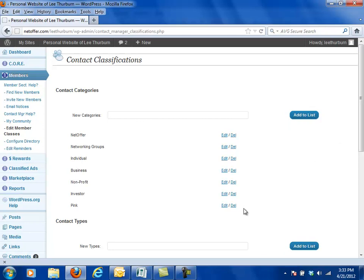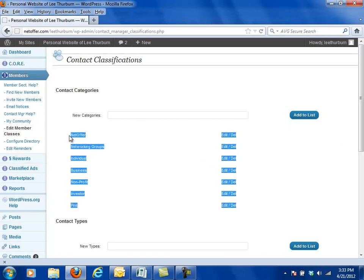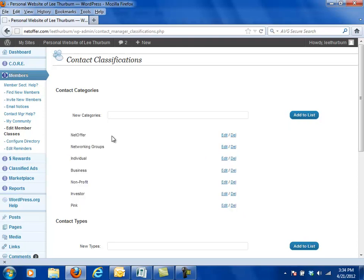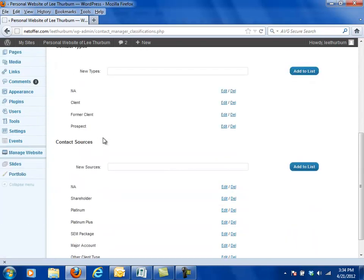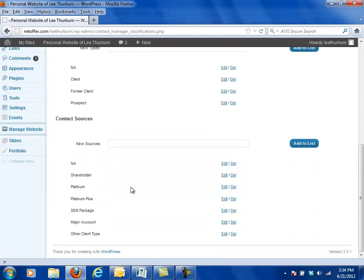Now when you start off your site there will not be any specific category entries that have been made. But you're going to be able to customize your categories, types, and sources with whatever definitions you want to put into the system. But before we actually do this, I want to talk to you about the strategy of how you go about setting up your categories, types, and sources.